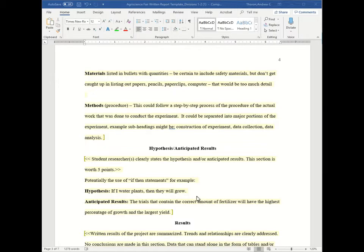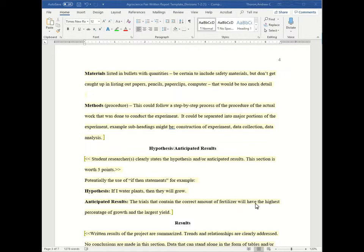And anticipated results are just what you think will happen, what the student thinks will happen. For example, the trials that contain the correct amount of fertilizer will have the highest percentage of growth and largest yield. So it's just saying what you think will happen, the anticipated results.